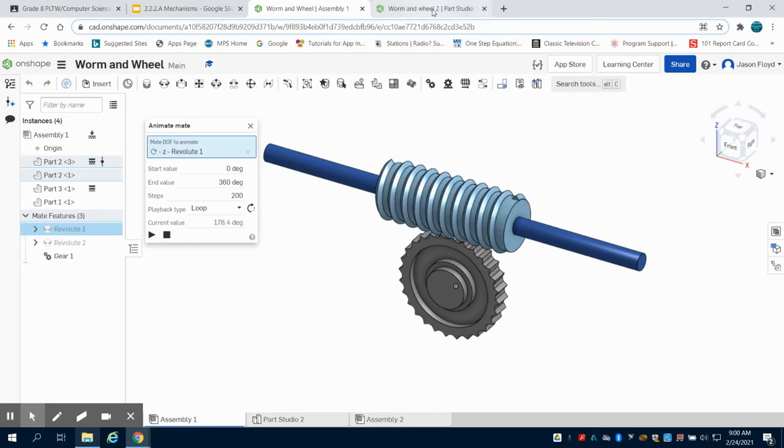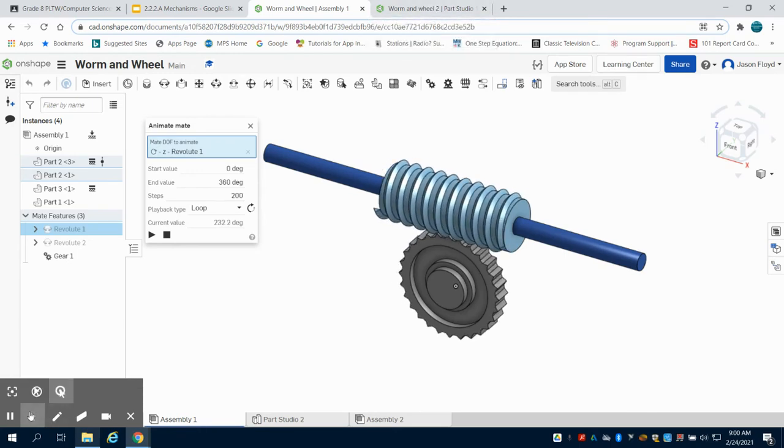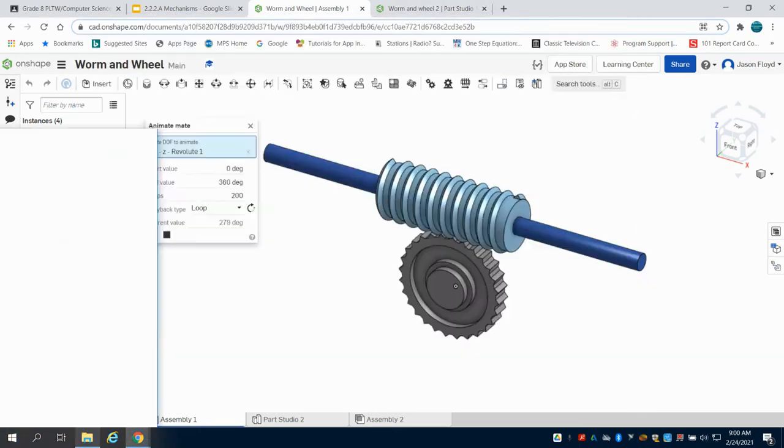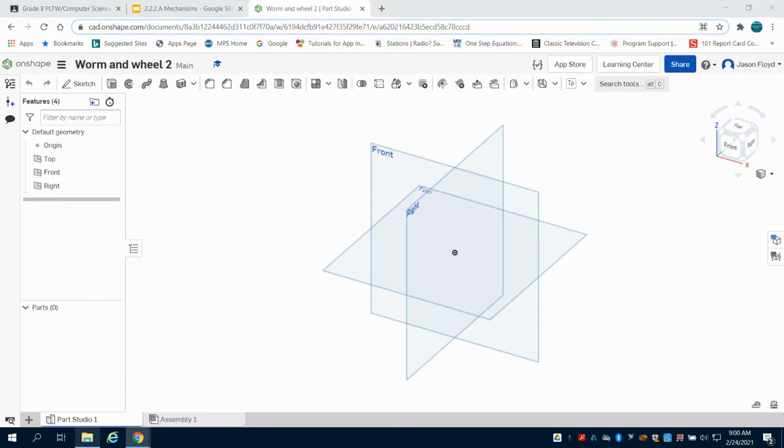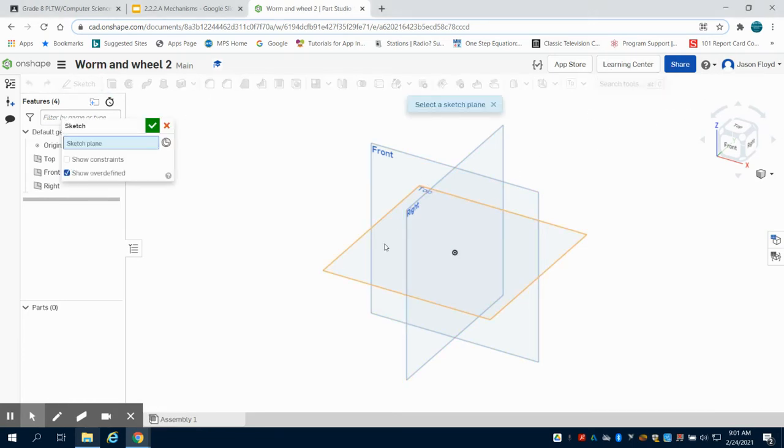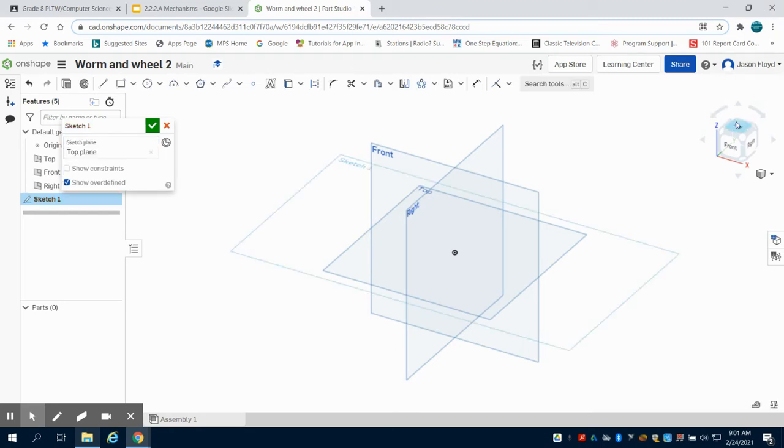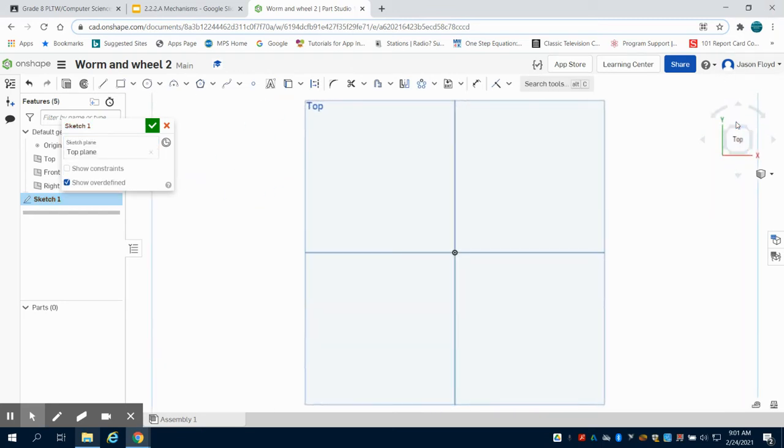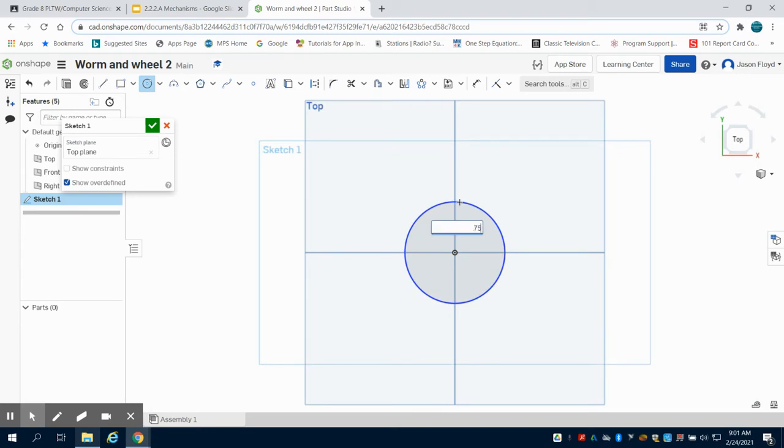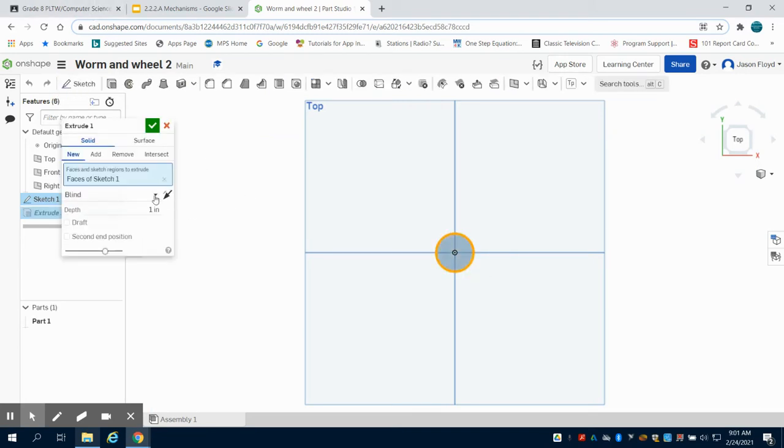To get started, we're going to create a new document in Onshape and start by creating the worm. We're going to lay a sketch down on the top plane, orientate ourselves, and draw a 0.75 inch circle. Then we're going to extrude this 2 inches.